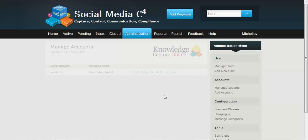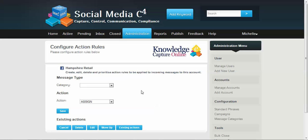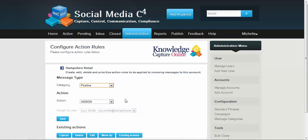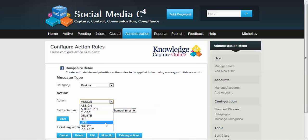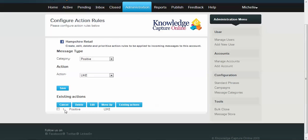So it's in here that we're going to set up some automated actions for the different categories of messages that we have. One of the simpler things to set up at first is if a message is categorized as positive, we can take an action to automatically like that message. You can see here at the bottom that's been set up and you have options when you select it to delete it or edit it as well. And you can move any of these up or down the list.